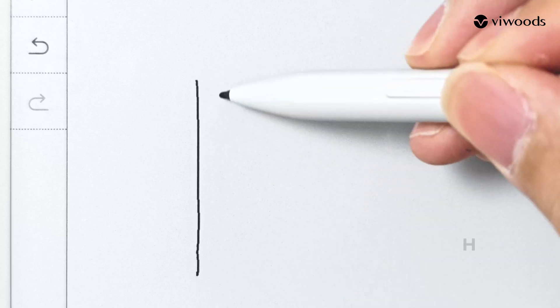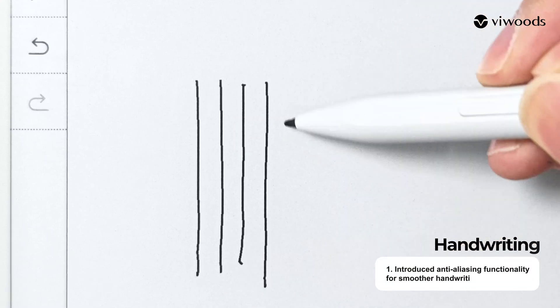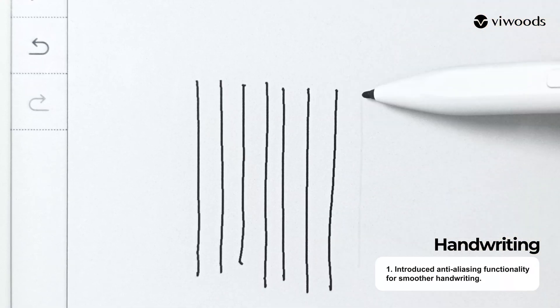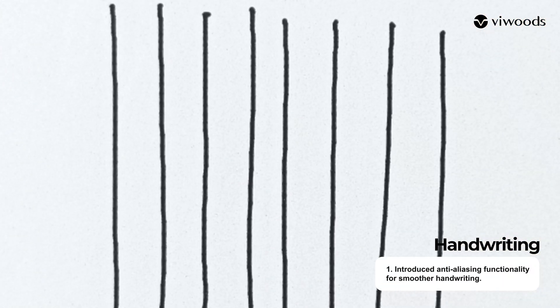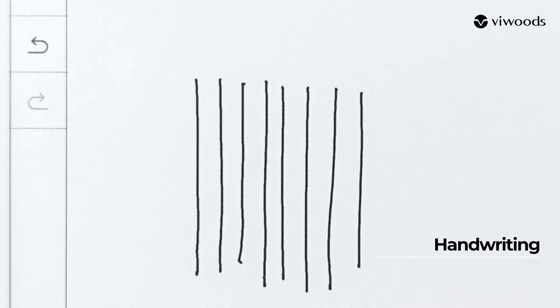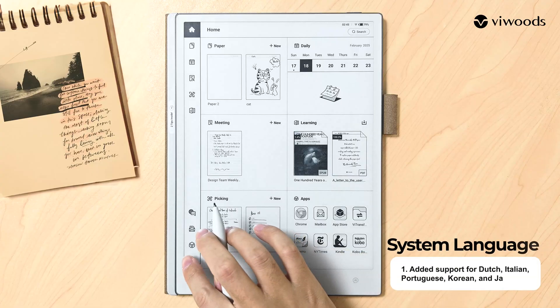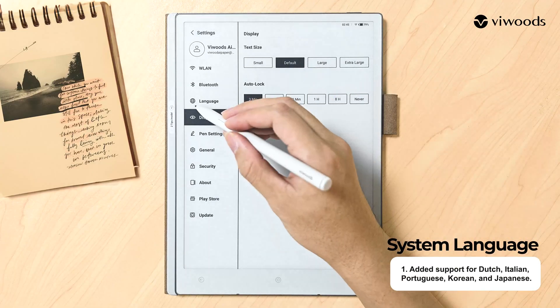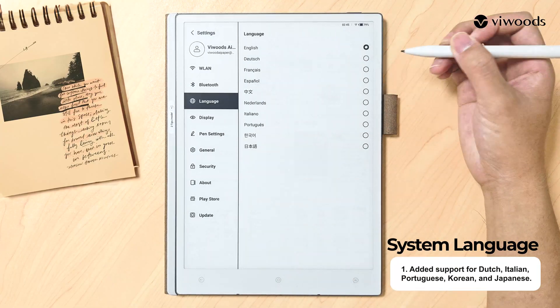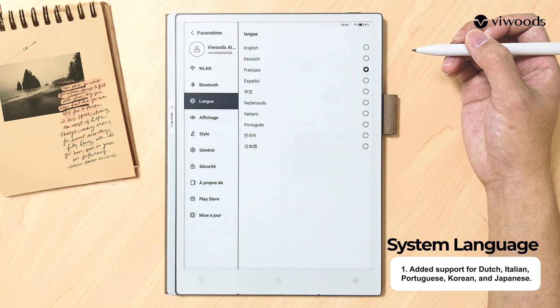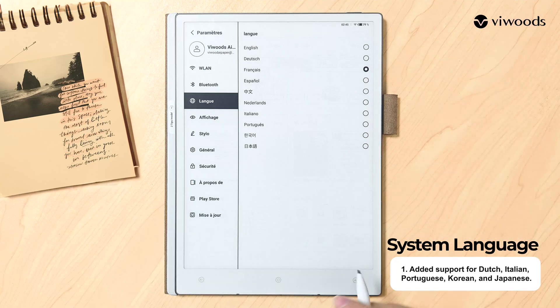In Handwriting, we have introduced anti-aliasing functionality for smoother handwriting. In System Language, we have added support for Dutch, Italian, Portuguese, Korean, and Japanese.